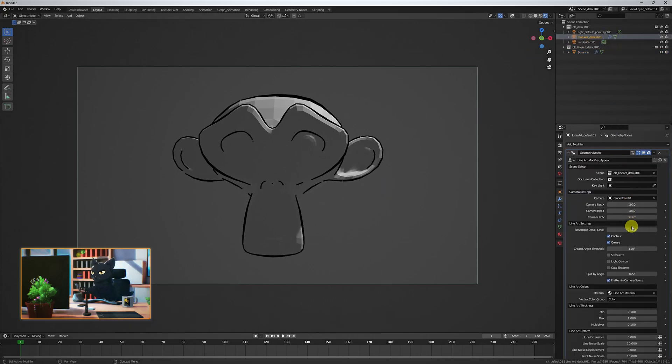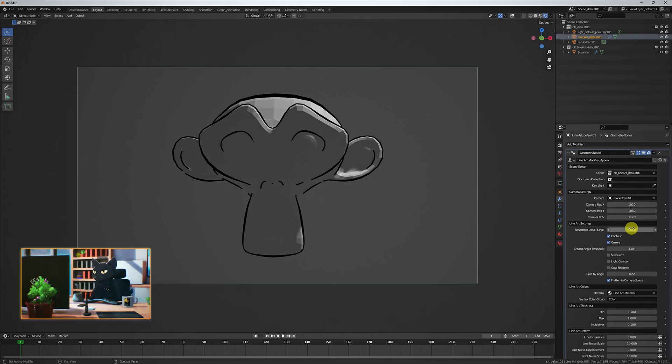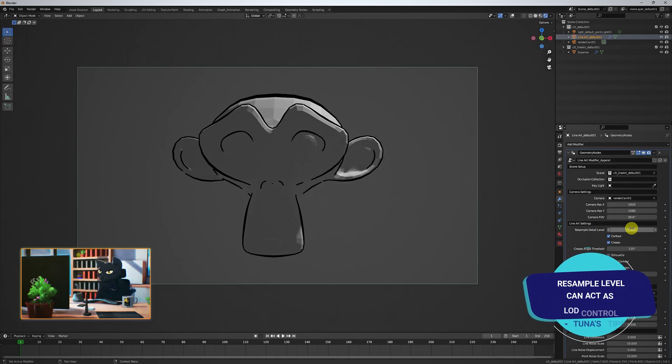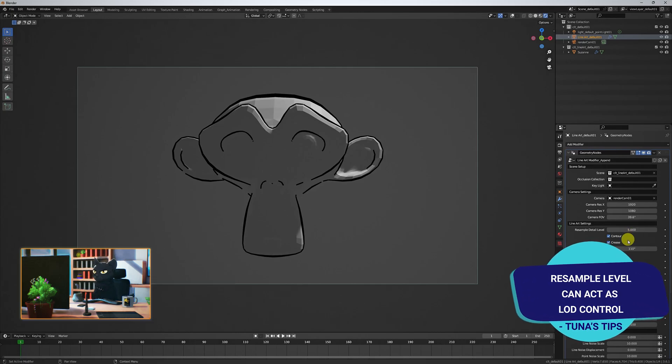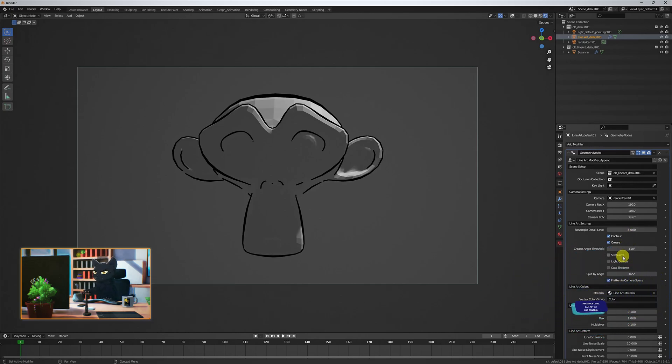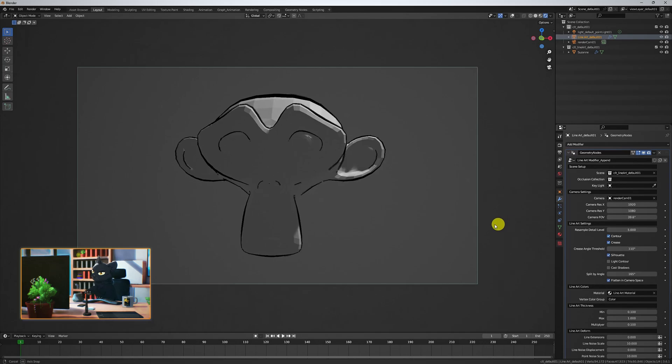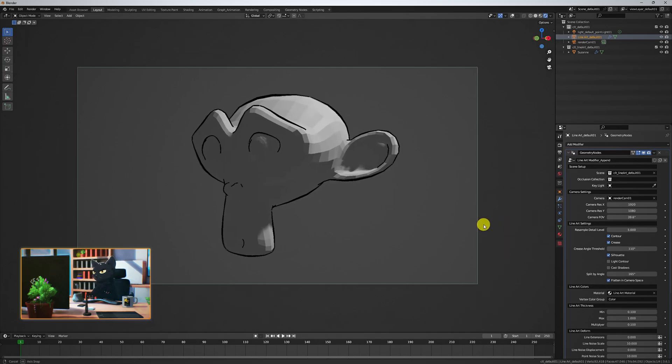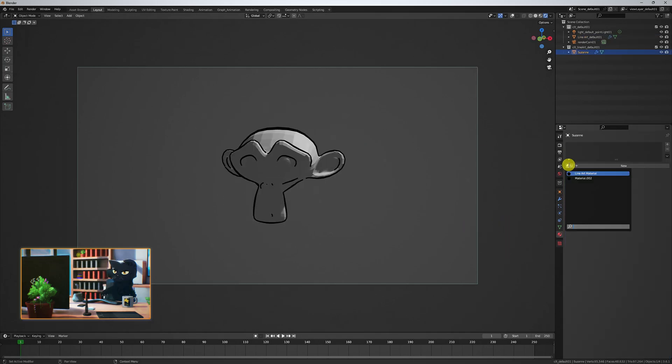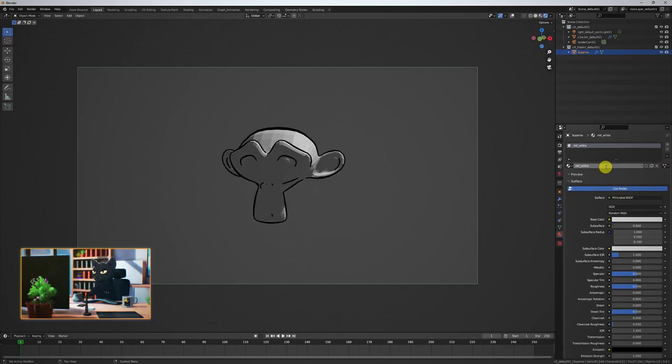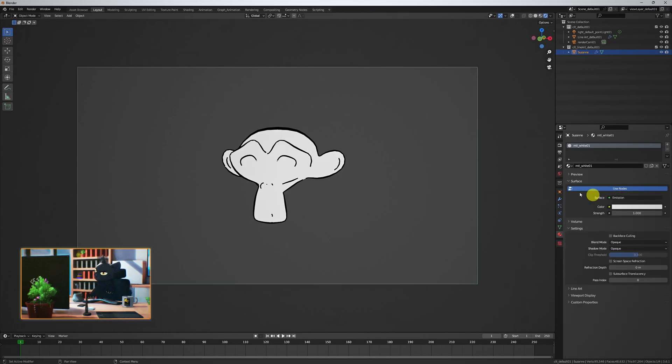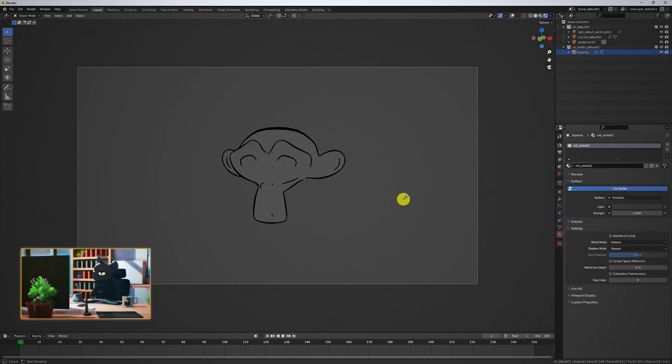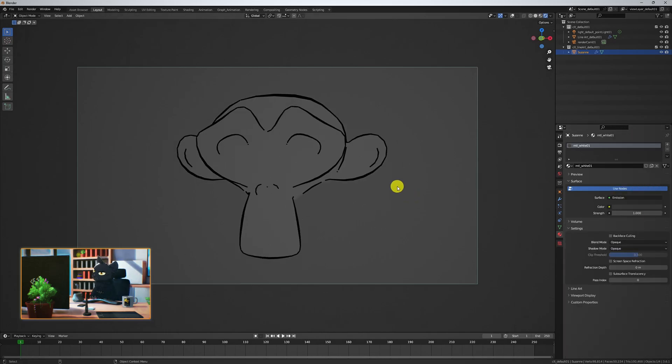I like to set the Resample Detail level to 5 for better results. Anything above 5 tends not to impact the scene greatly. Check Silhouette if you want the outline of the object always present. I'm applying an emission shader, which is white, or the background colour, just to read the Lineart in isolation.